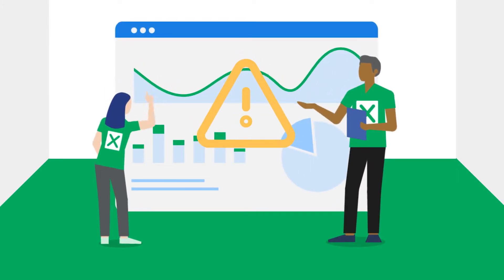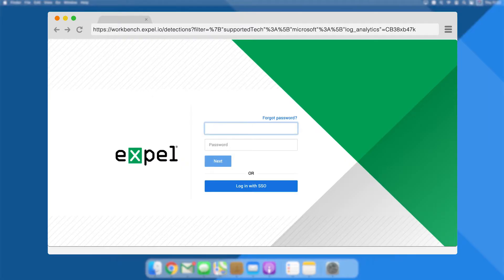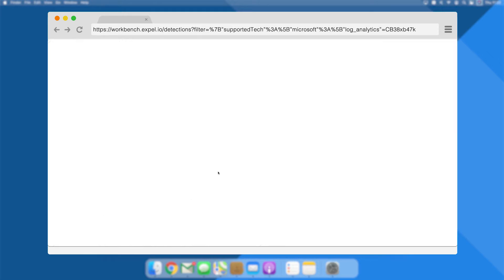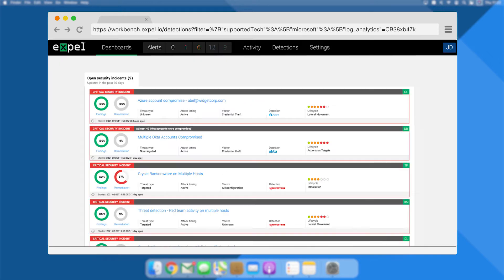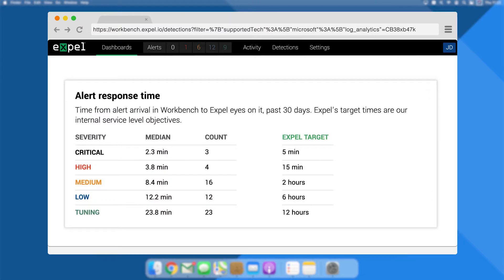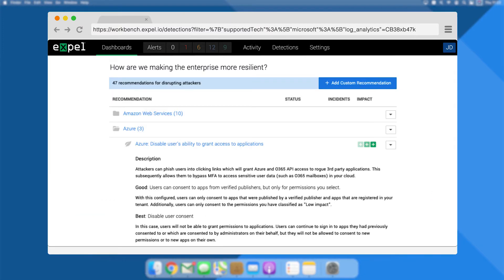It starts with EXPEL Workbench. This is where our analysts work and where you get to see what's going on in your environment, key metrics, and our recommendations for ways to improve.